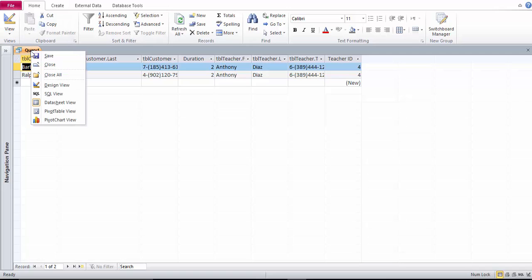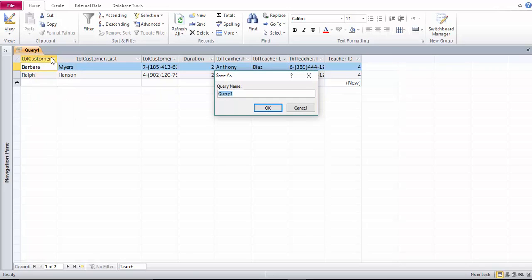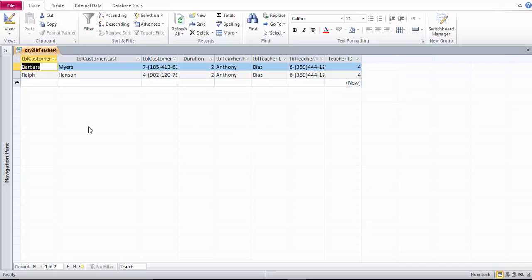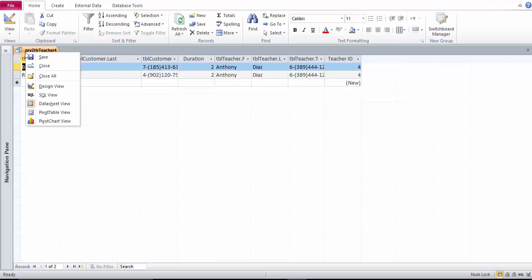Right click on the query, click save and we'll call this one query two hour teacher four as he was teacher with the ID four. Click OK and then you can close the query.